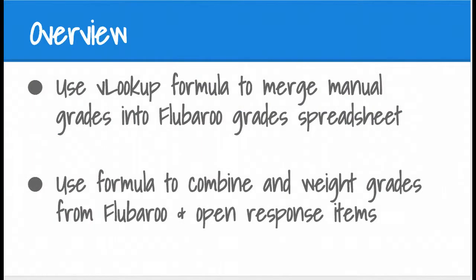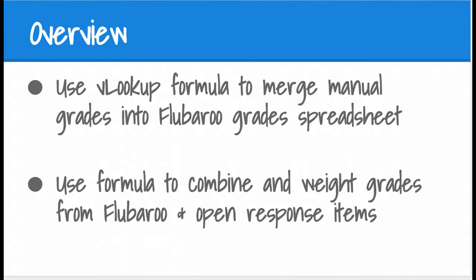To do this, we're going to make use of the VLOOKUP formula, which allows us to merge items from two different spreadsheets into a single spreadsheet. And we're also going to use a formula to combine and weight the grades so that we can adjust the value on the total grade that is coming from those multiple choice items scored in Flubaroo and the open response items.